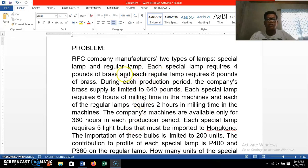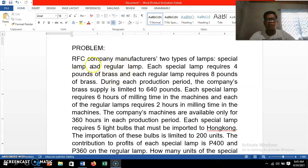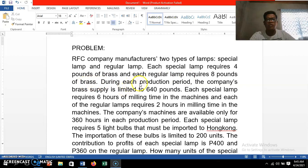Today I'm going to show you how to solve a particular LP problem using the QM for Windows application. The problem states: RFC Company manufactures two types of lamps — special length and regular length. Each special length requires four pounds of brass and each regular length requires eight pounds of brass. During the production period, the company's brass supply is limited to 640 pounds.